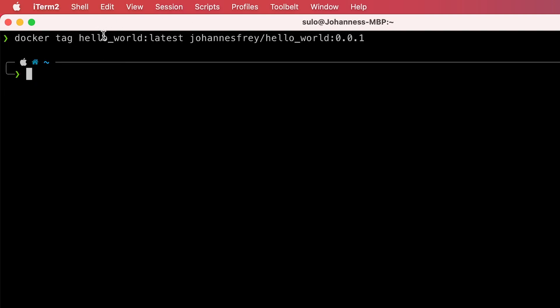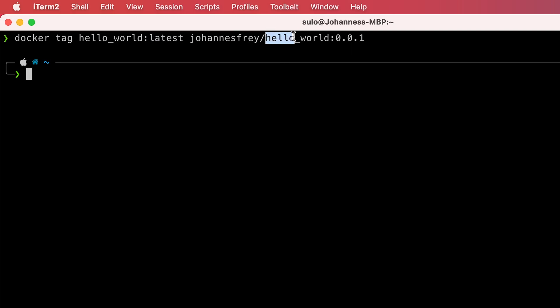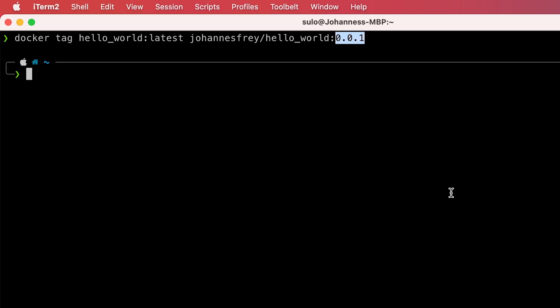The structure of the naming convention looks like this: the first part is your username that you registered on Docker Hub and is used as the repository name. The next part is the name of the image, and the last part after the colon is the version or tag. You can put whatever you want as the version, like test or release candidate, or a version scheme like the one I'm using in this tutorial.